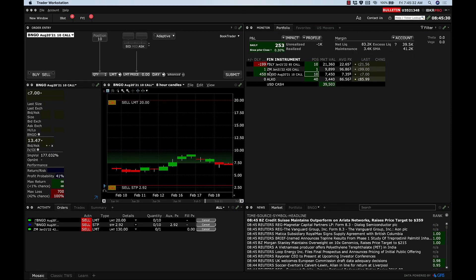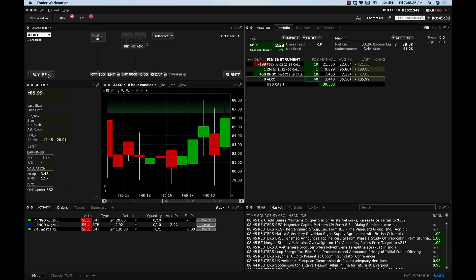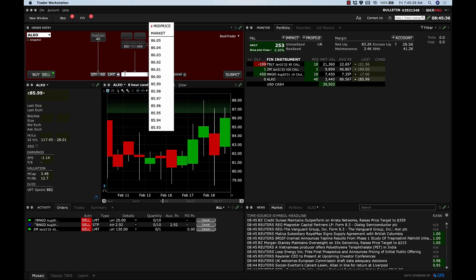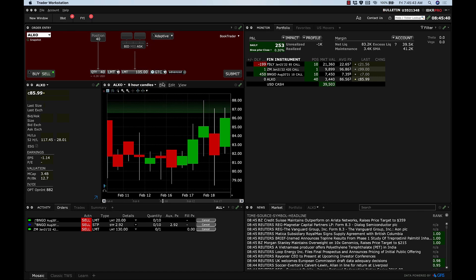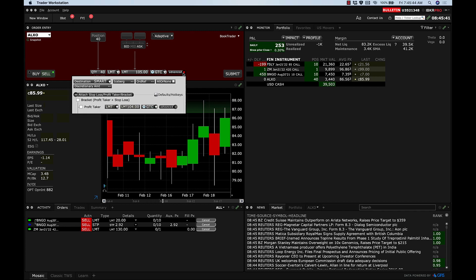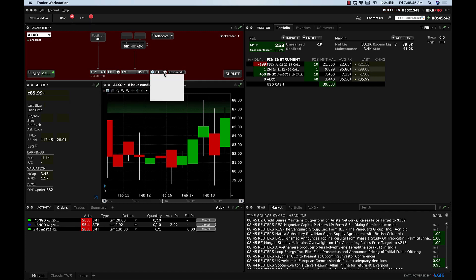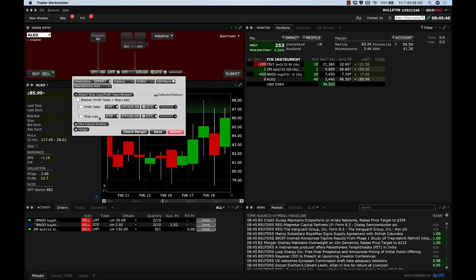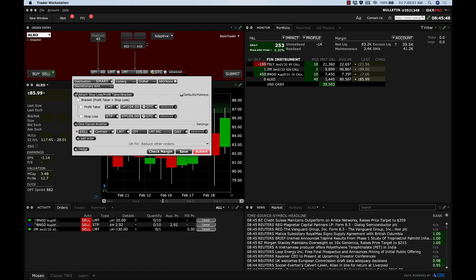If I want to do that on ALXO as an example — I want to sell my 40 shares and I want to sell those at 105, good till cancel. And if I want, let's see if I can fill that outside of trading hours. I'll click on advanced — one cancels another.